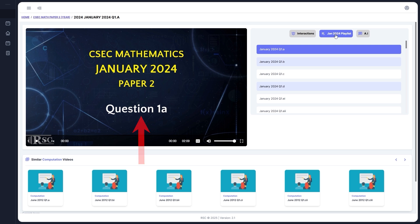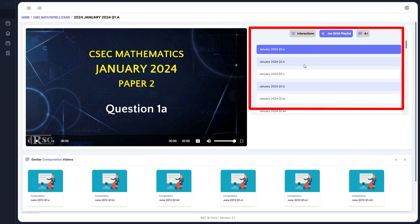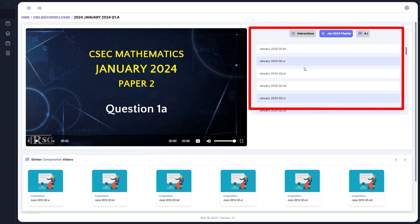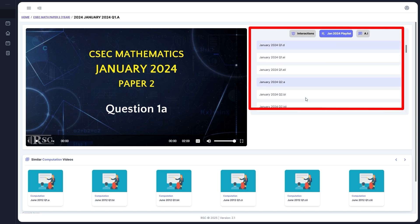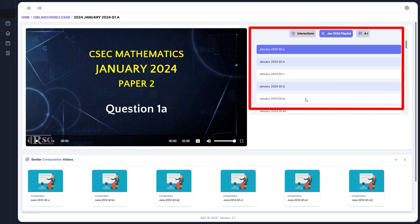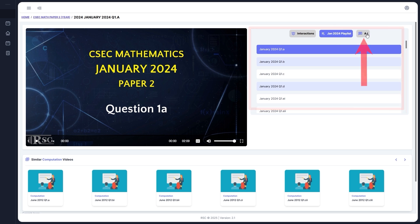The right panel has three buttons. One opens the playlist with all the videos for the selected paper, in this case January 2024. Another button labeled AI offers extra help, and I'll touch on that a bit more later in this video. And another button called Interactions.